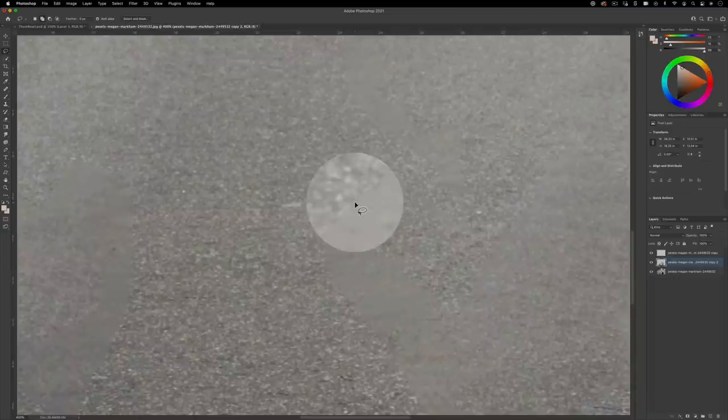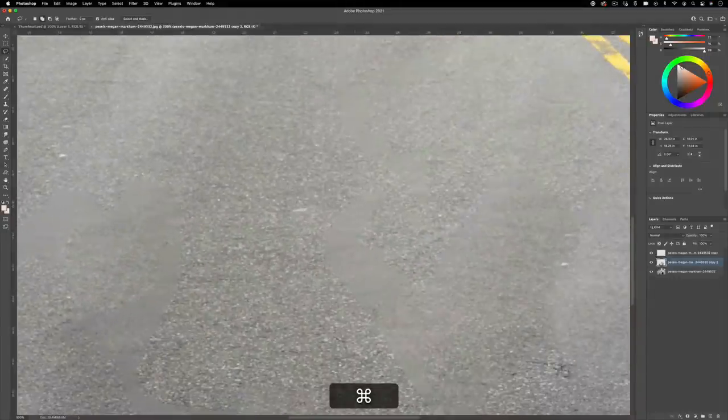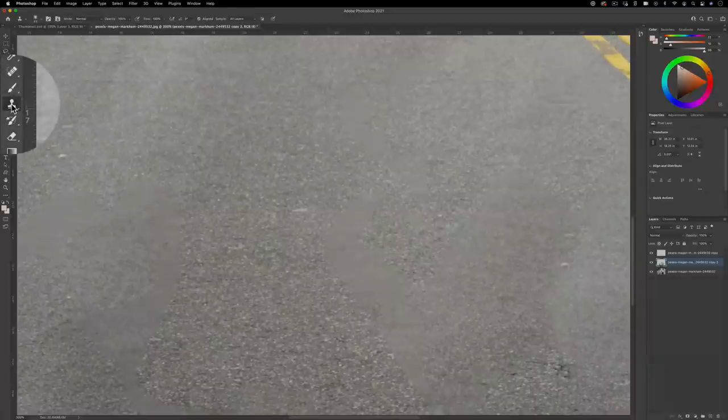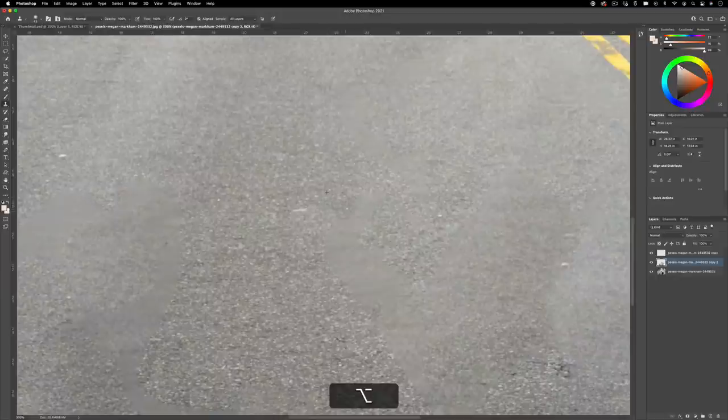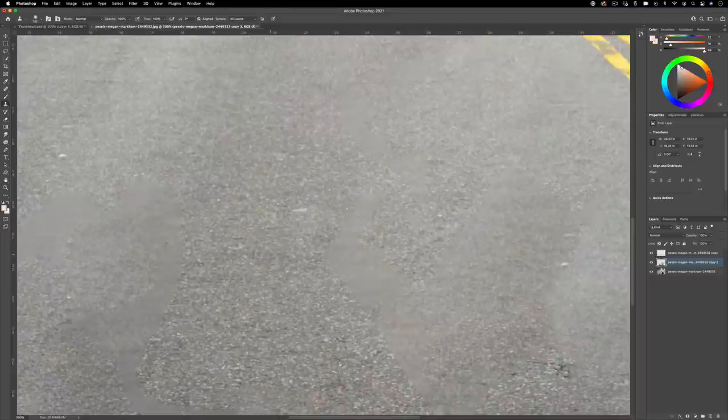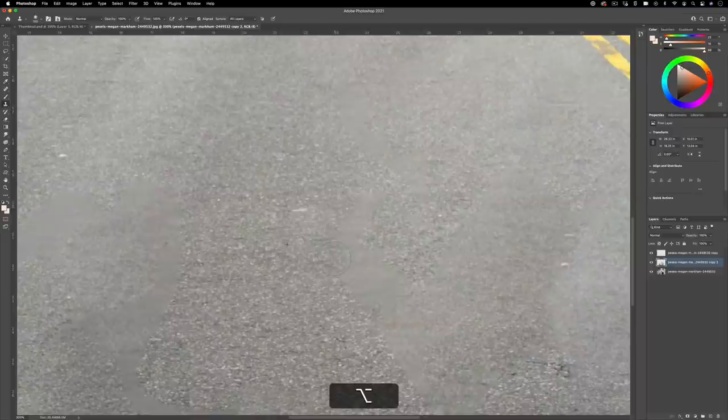This is where you can combine the content aware fill tool with tools like the clone stamp tool. So I can go in there, I can hold option, sample some of these points around, kind of just fill in. A quick shortcut you can use is the right bracket and left bracket key will make your brush bigger or smaller. And I can just sample out.